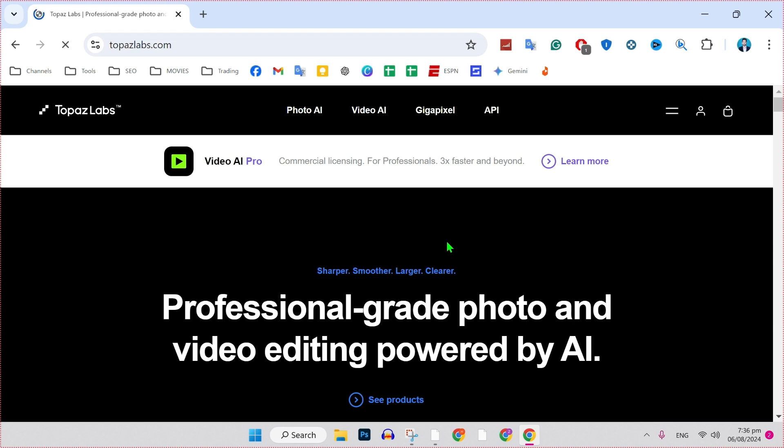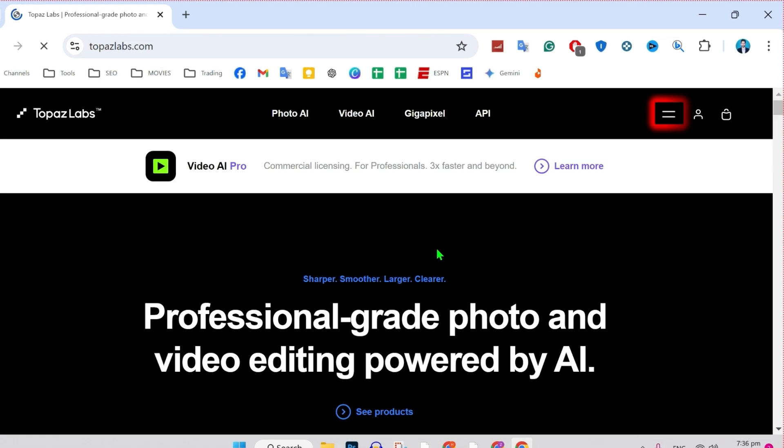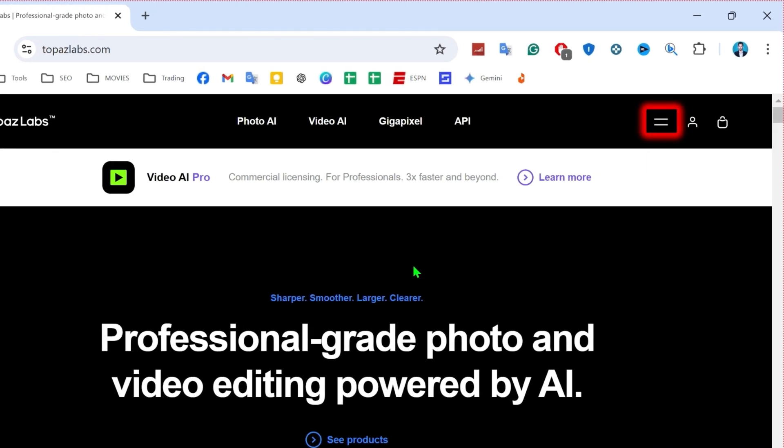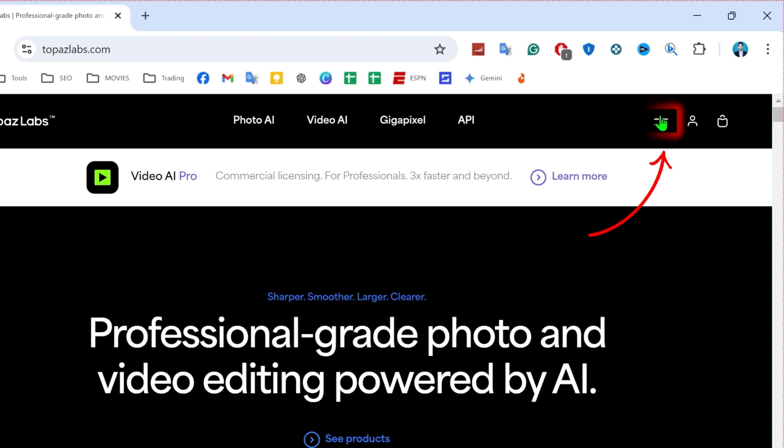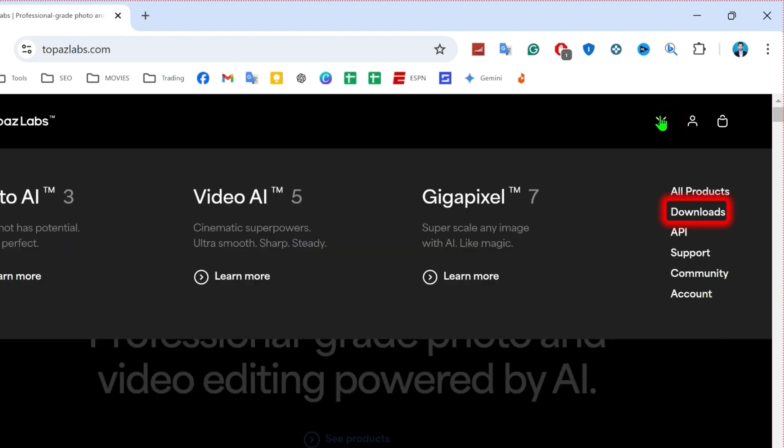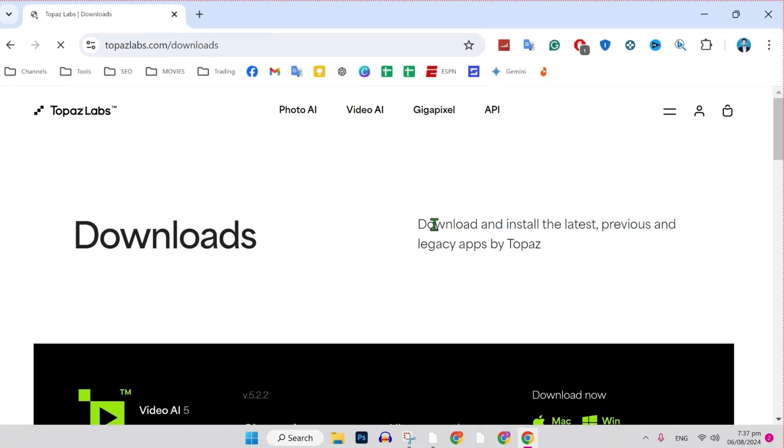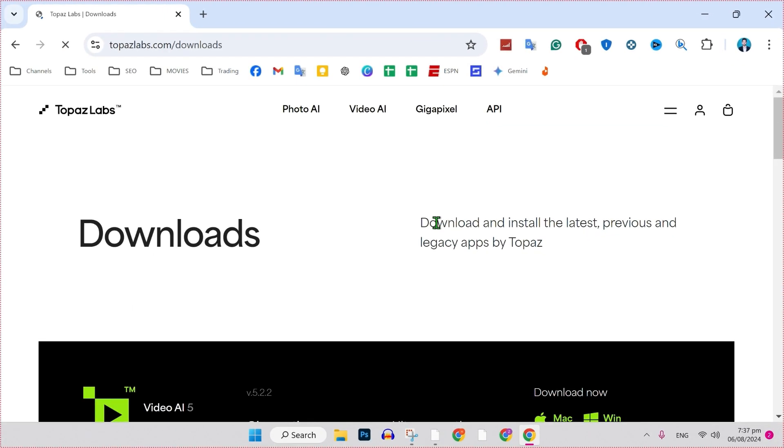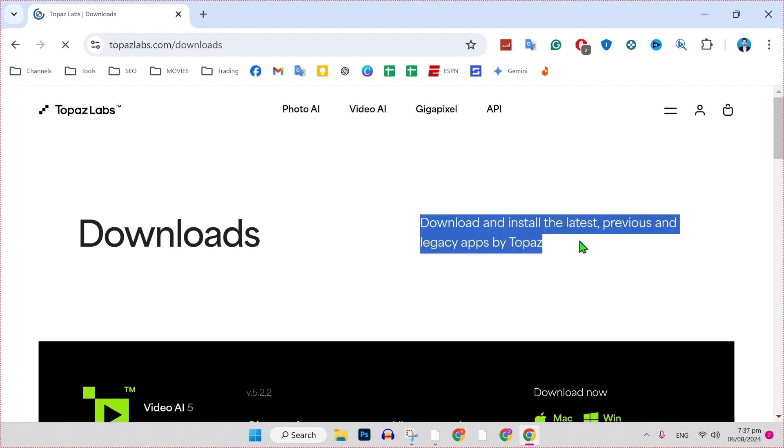Now, to download Topaz AI, from this header on the right upper side, you will find these two lines. Click on that. It will open up this menu where you will get downloads. Click on that, and here you will get download and install the latest and previous versions of Topaz.